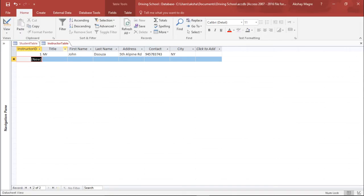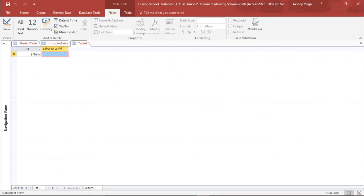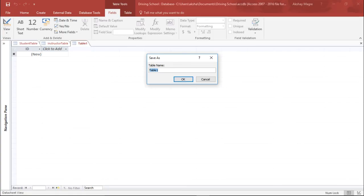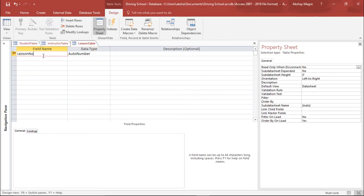The next thing I'd like to do is create a table for the lessons — what lessons a student takes when they arrive at the institute and which lessons they have learned. I'll create a new table, go to Design View, and save it as 'Lesson Table'.